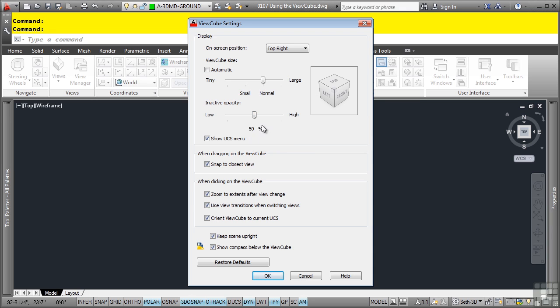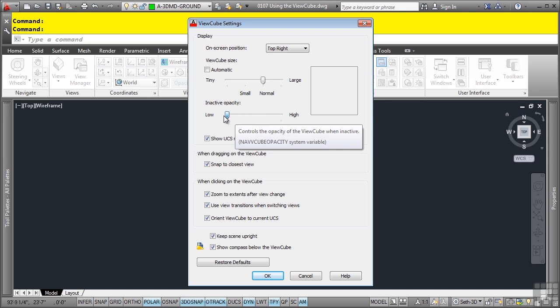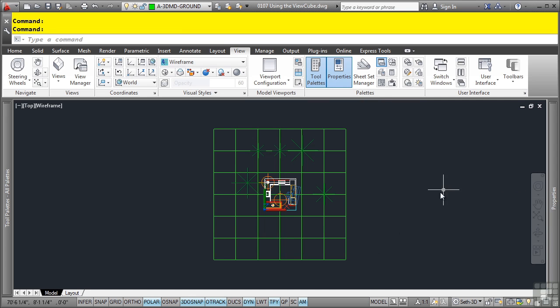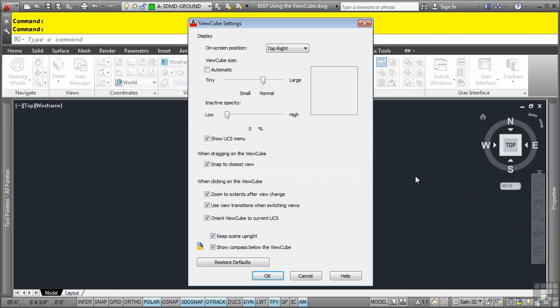You can also change the opacity of it. In other words, can you see through it or not? That's up to you as far as how you want to display it. If you want this to be a low opacity, click OK here. Now, as you can see, it's very low. And notice how it's no longer automatically resizing it. It's showing it at that large size. Let's go ahead and right click again and go to ViewCube settings. And we'll set it back to automatic. I personally like the automatic setting.